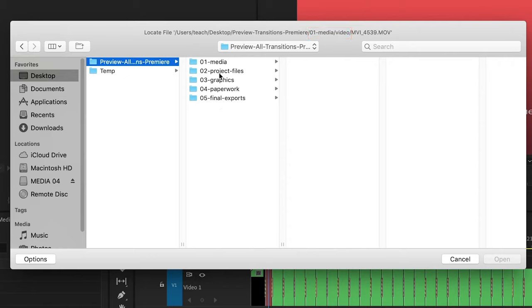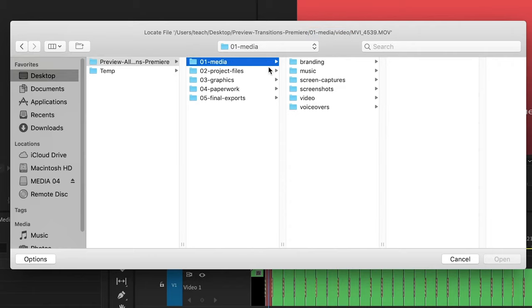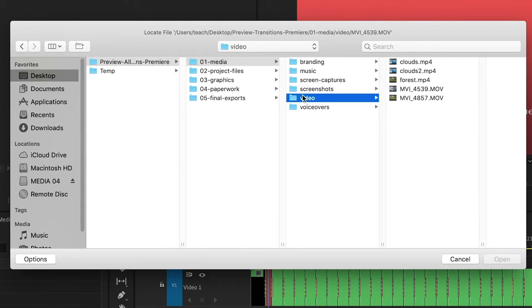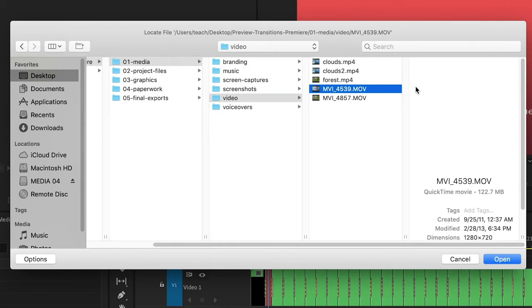So that's where I'll go. And Premiere wants me to find a file called MVI 4539. And here it is. So I'll click on it and then confirm.